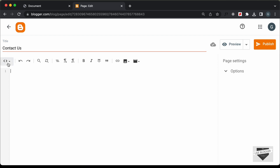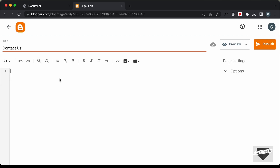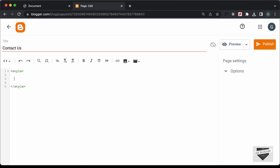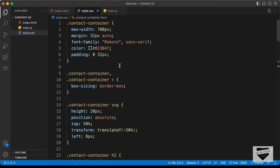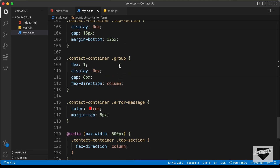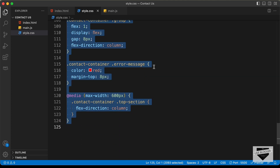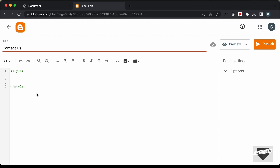The first thing you need to do is change this to the HTML view. By default, it will be in the compose view. Click on this button and click on HTML view. Now, here you can add the HTML, CSS and JavaScript. So, first of all, let's add the CSS. Let's create a style tag over here and close it. Let's go to our source code — I will leave the link in the description of this video. Let's go to the style.css file and copy all the CSS from here, then paste it inside this style tag.